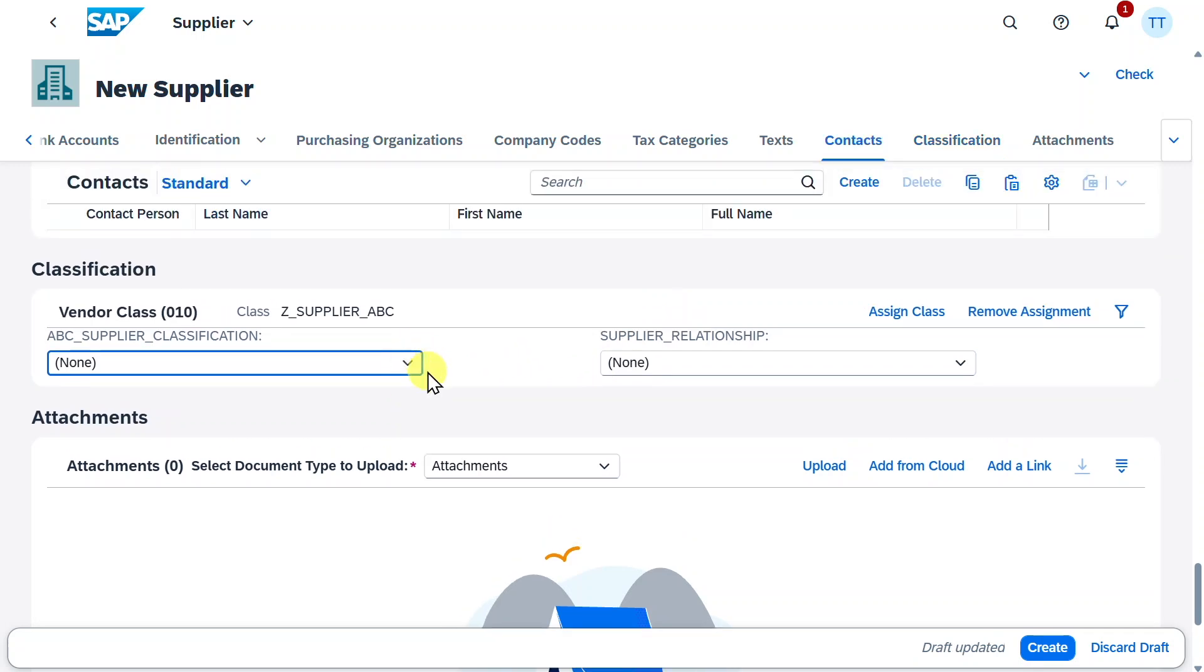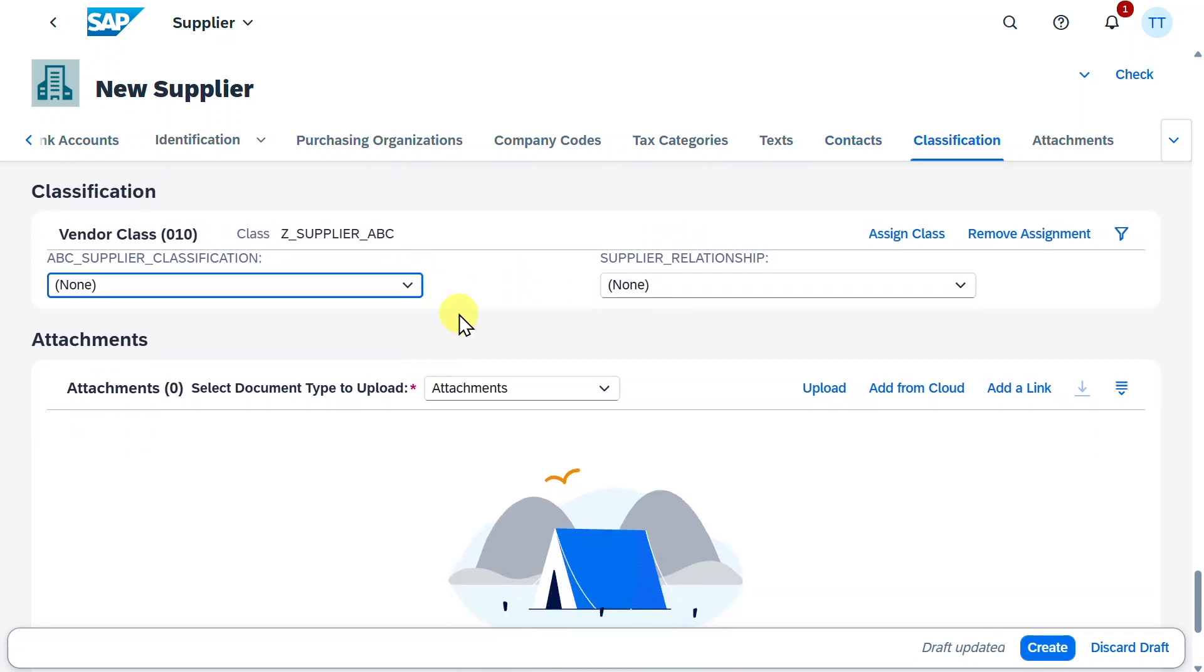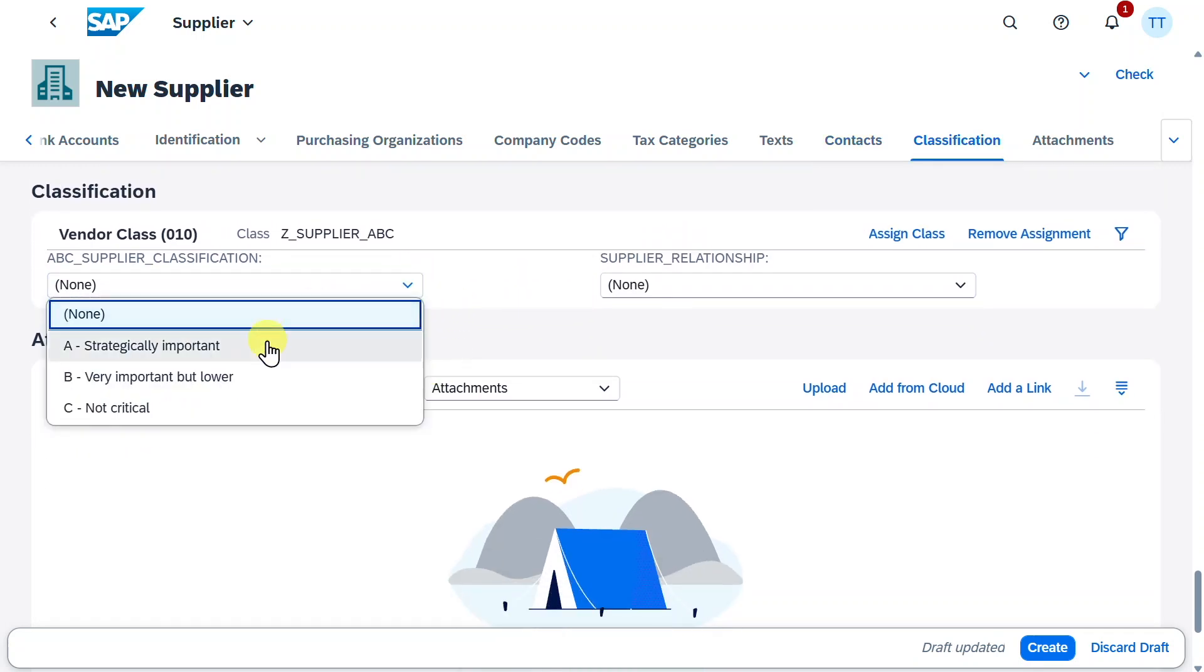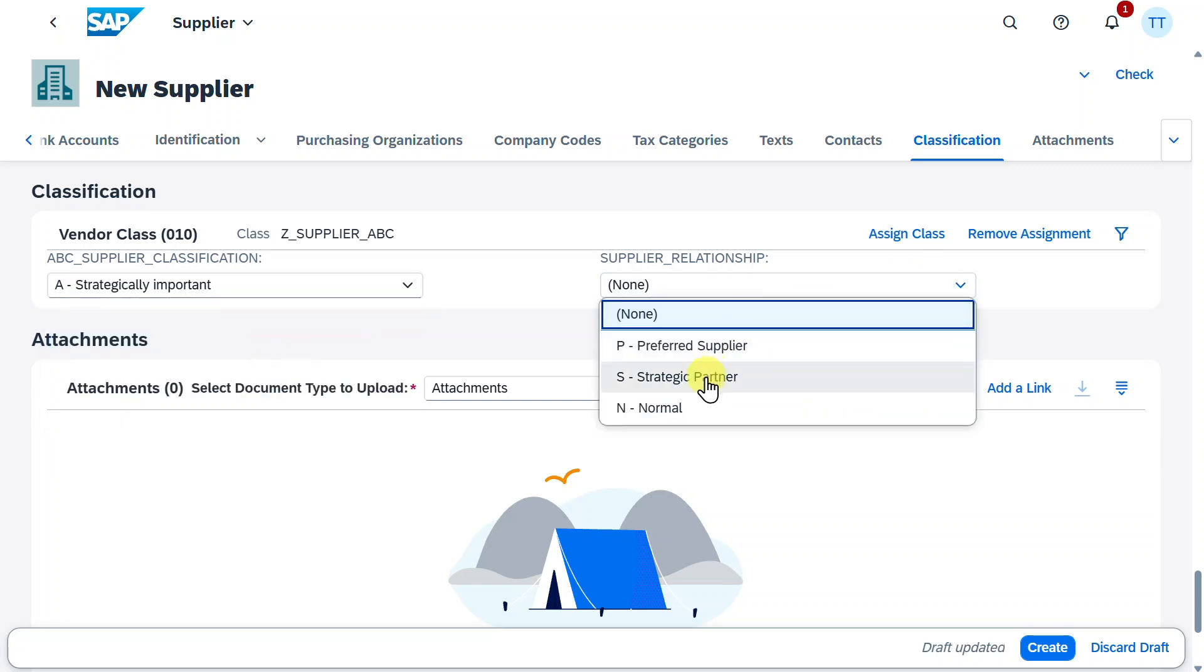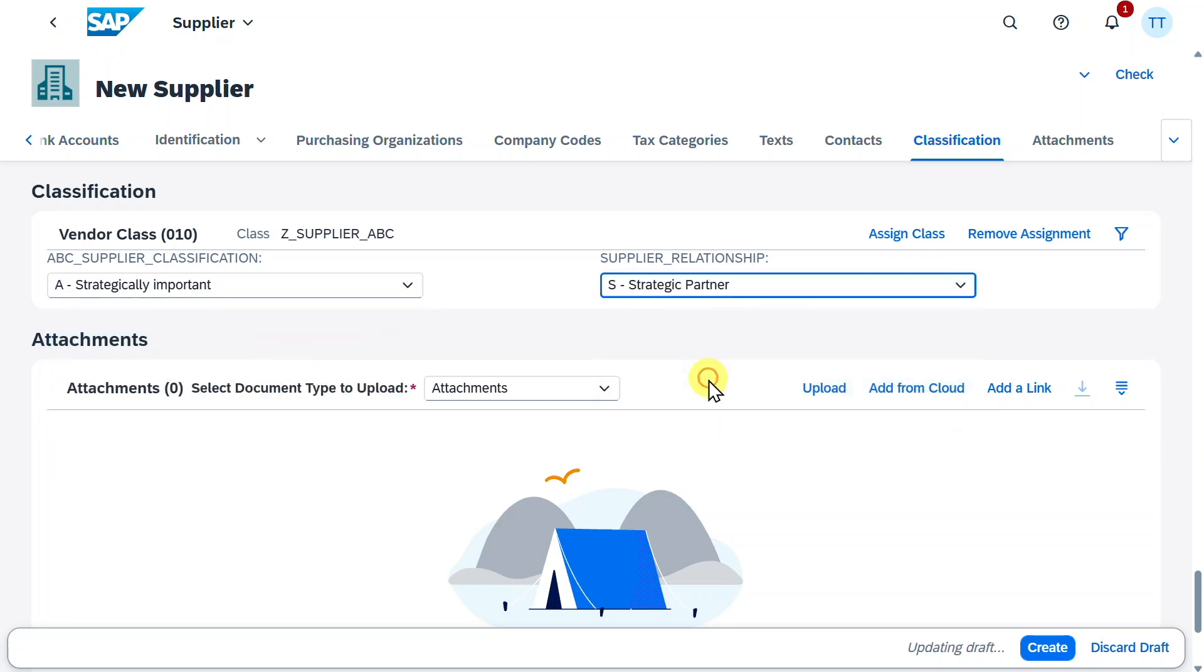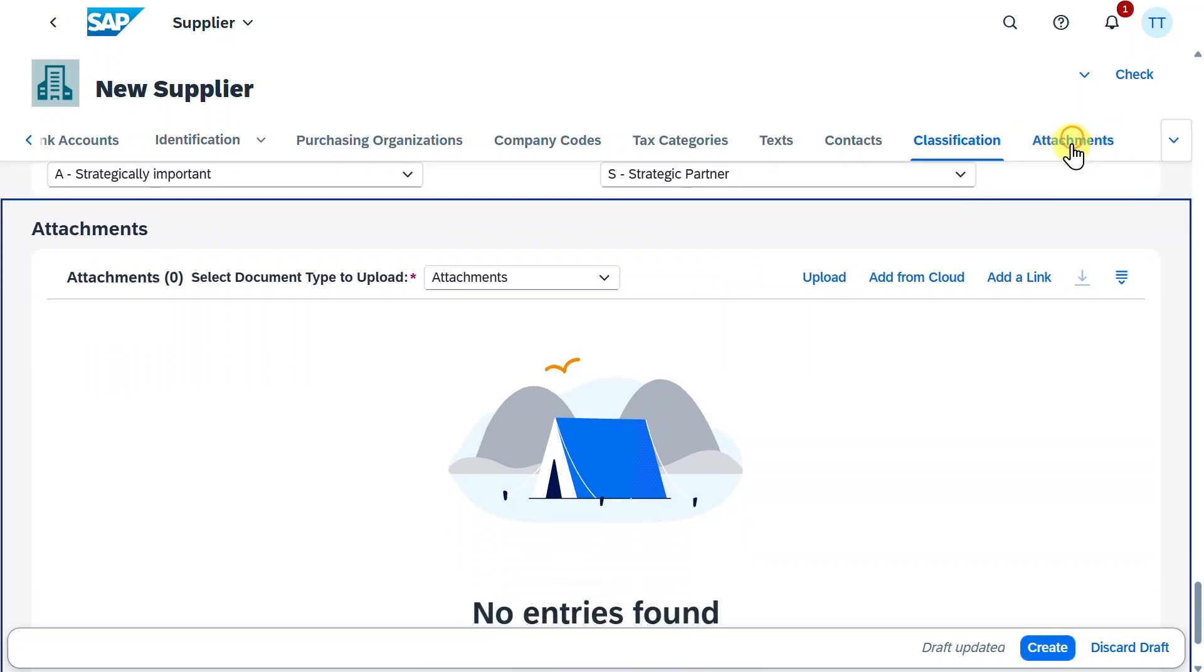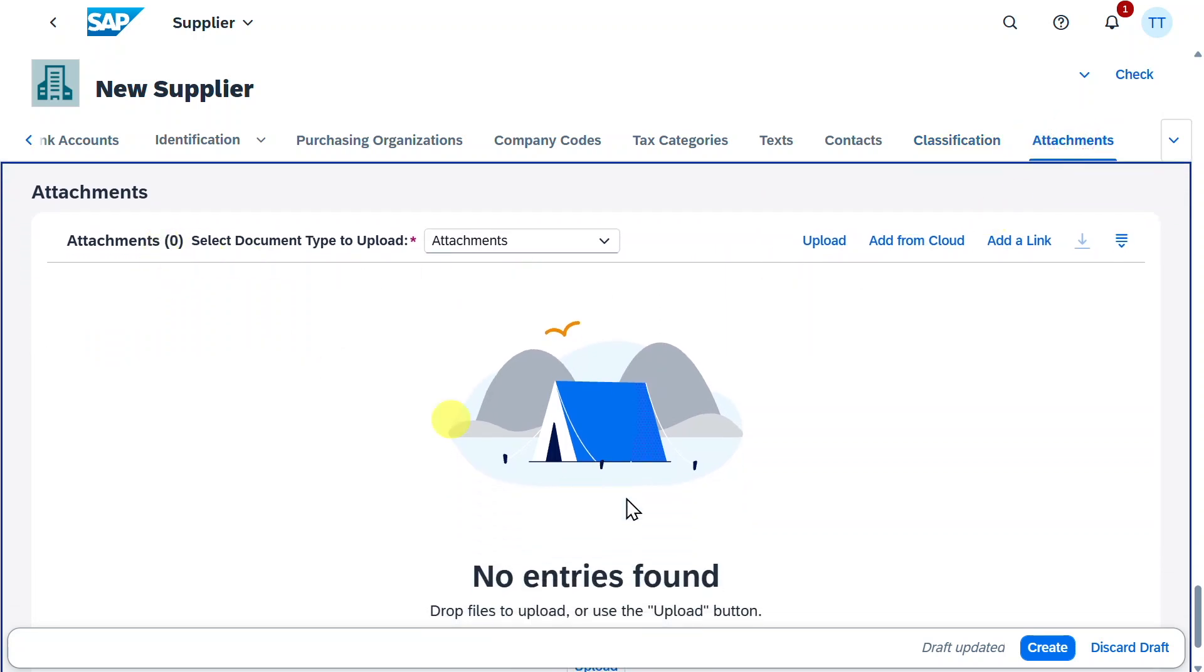However, those classes must be created beforehand. Here you can now select, for instance, that this supplier is strategically important, and it is a strategic partner. Last but not least, we can add here attachments as well.